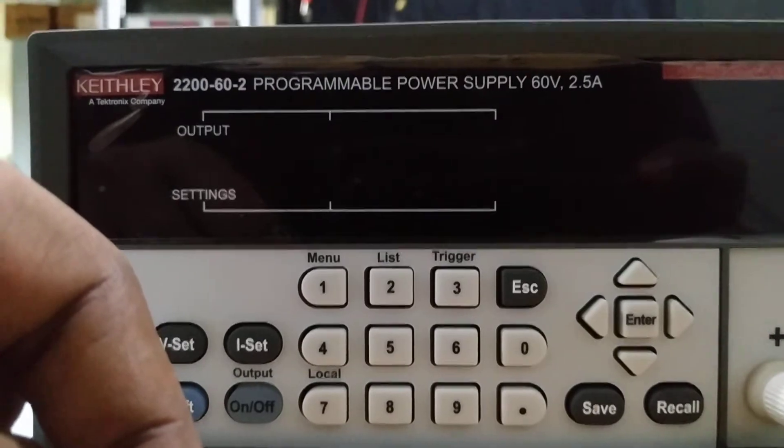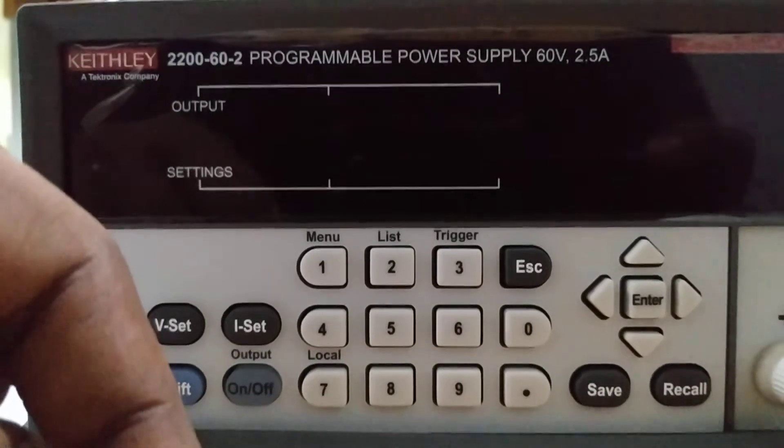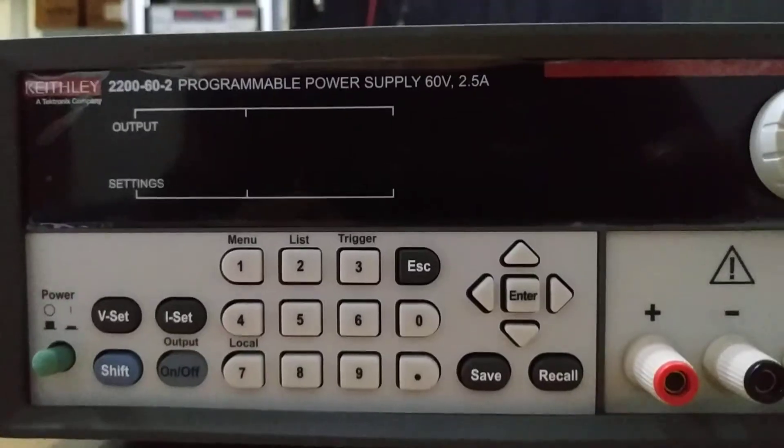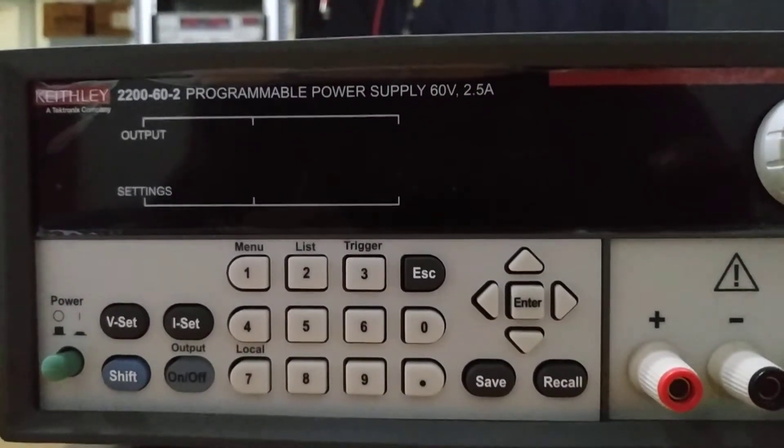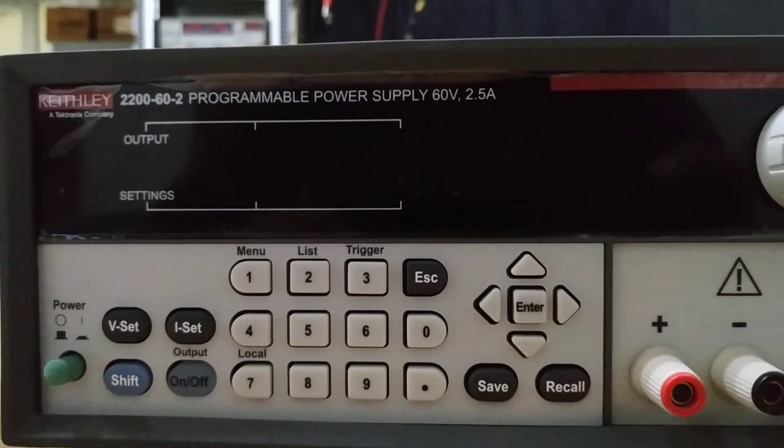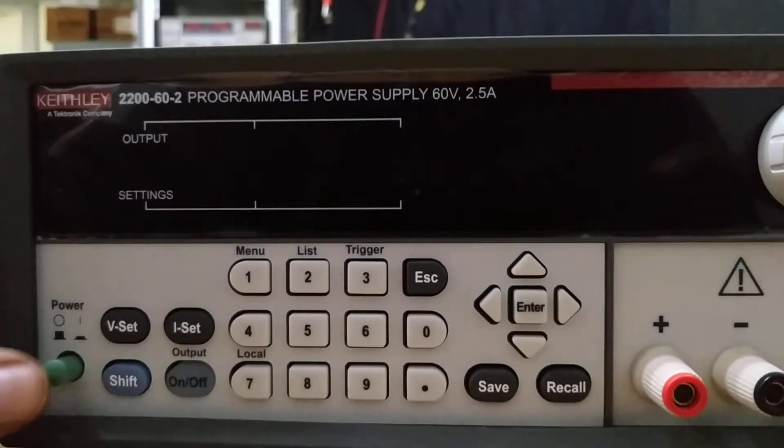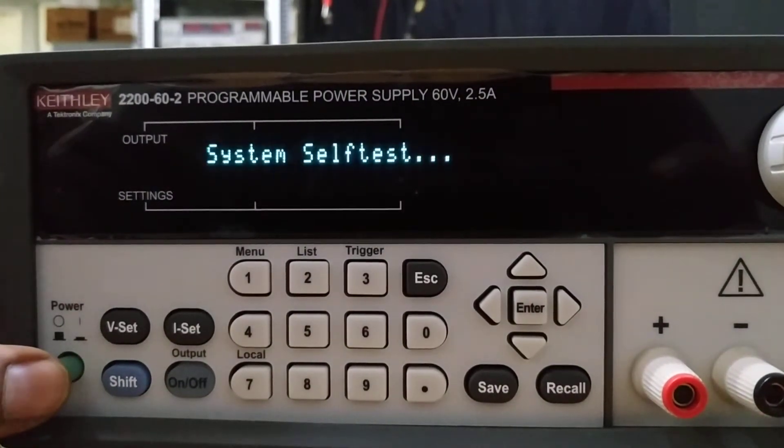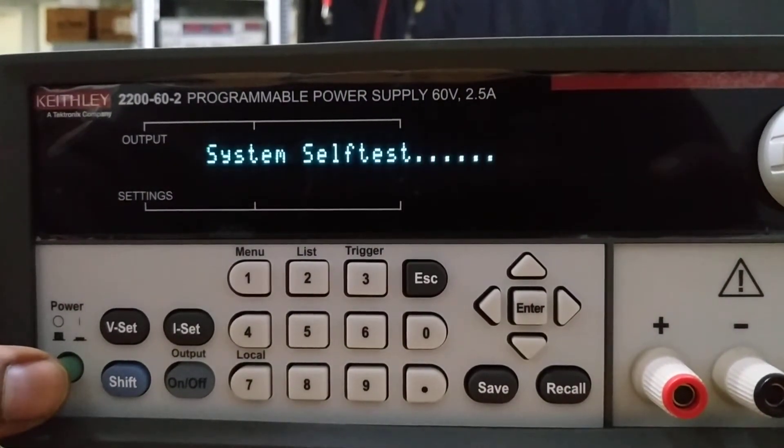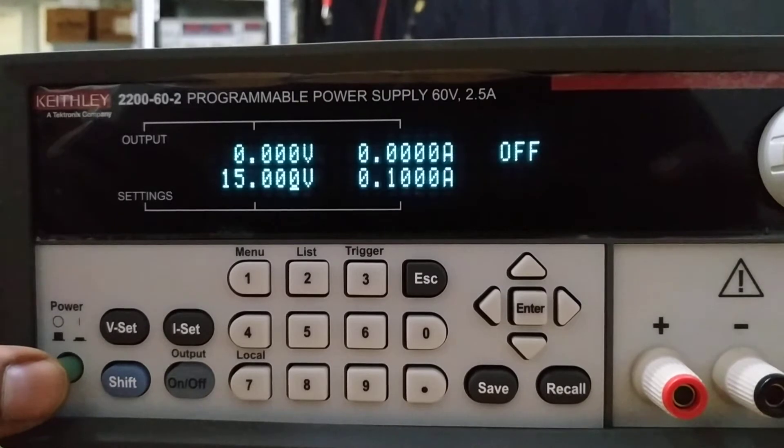Now let's switch on the instrument. The switch is on. Now I have to press the power button. After pressing it, after some time it shows display values.